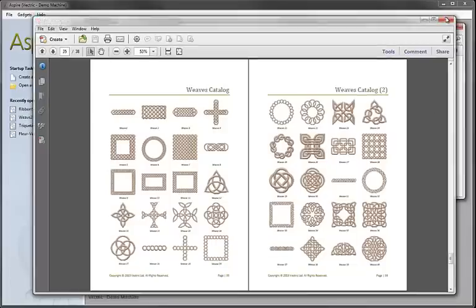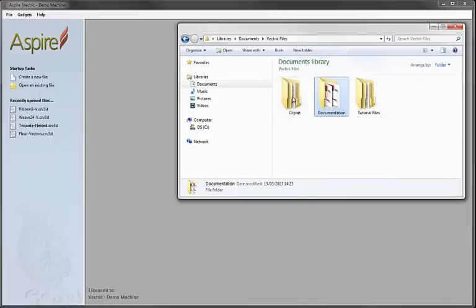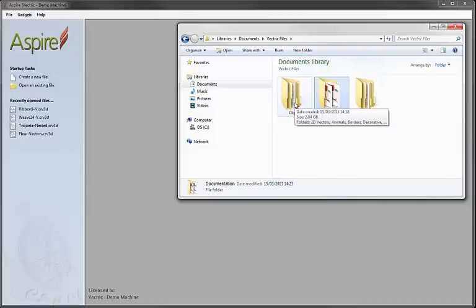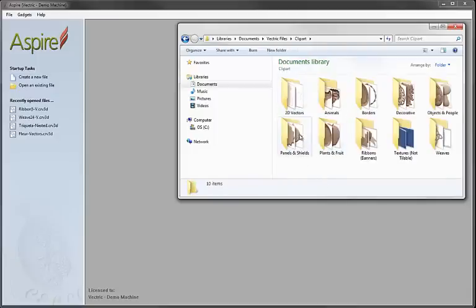Let's just close that down. Let's go back up to the Vectric Files folder and then here in Windows we've got the Clipart folder. If I double click and go into here you can see the folders that we were just looking at there in the document.